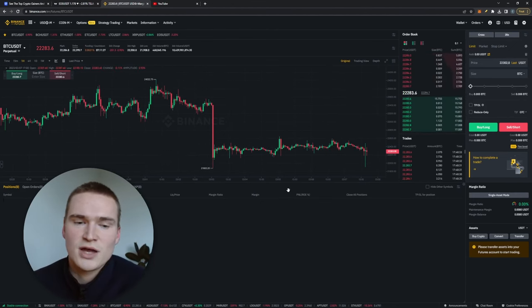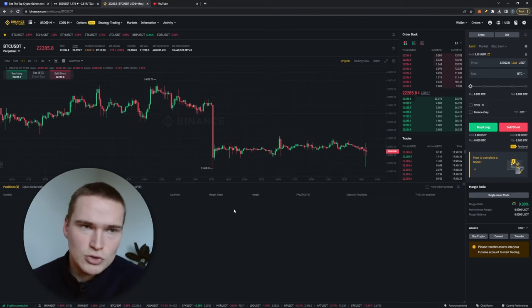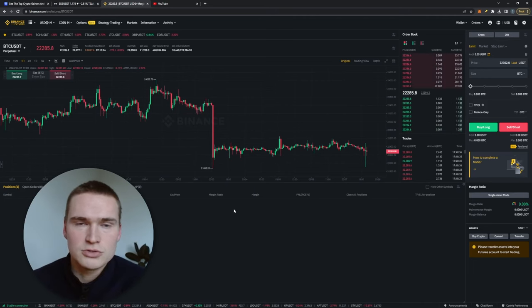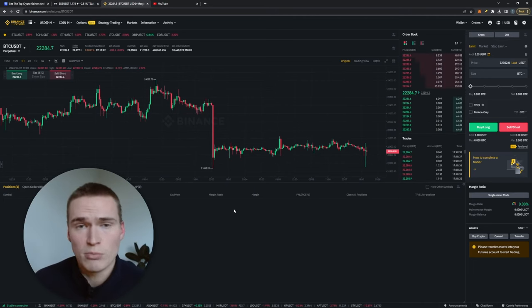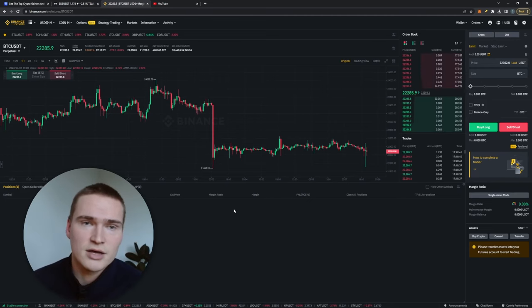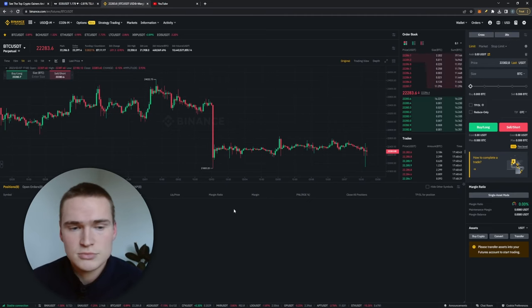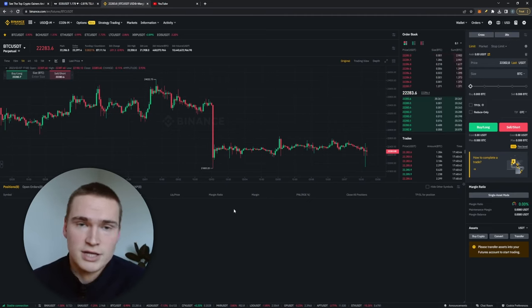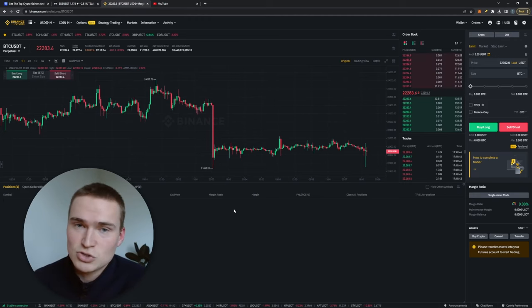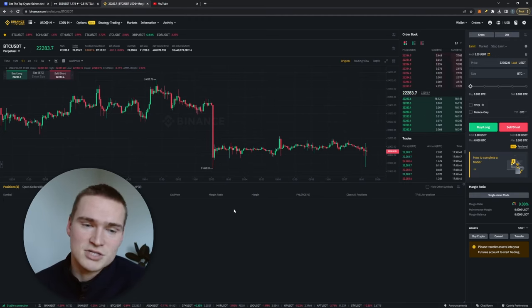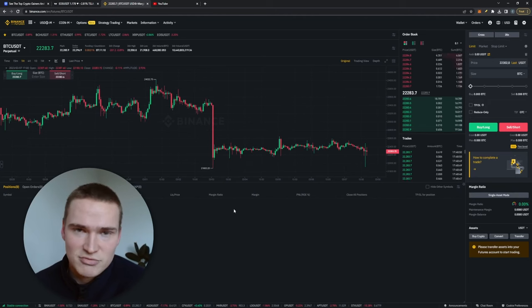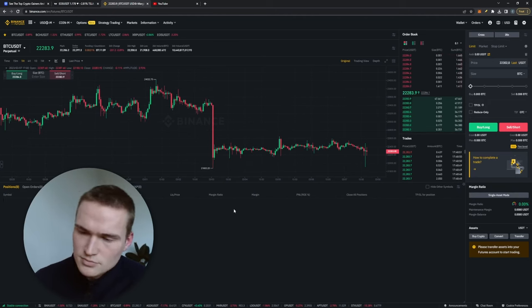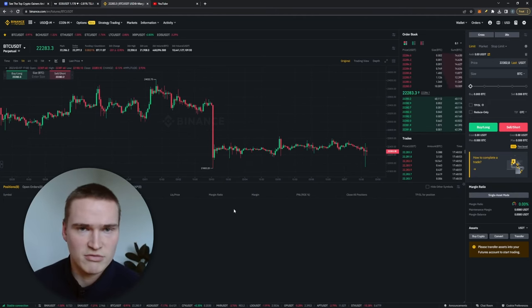Usually if you go long or short you also use leverage, so that you can trade with more money than you actually have by putting up collateral. So then you can also get liquidated if the price drops down too much and you're for example trading with a 10x leverage. So that means that for example if you have $100, you're allowed to trade with $1,000.